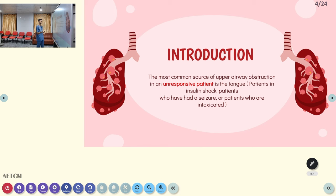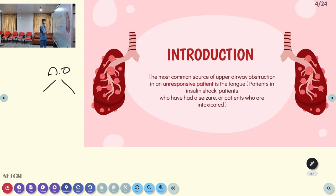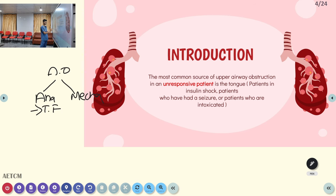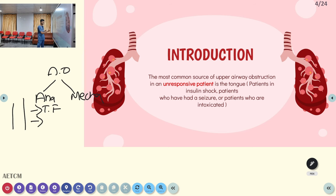Before getting into the obstruction part, generally our airway obstruction will happen by two major causes: either it may be due to an anatomical obstruction, or it may be due to a mechanical obstruction. Anatomical, in the sense, in unresponsive cases, all the muscle tone will be lost — including the tongue. So simply, the tongue will fall over the trachea and obstruct the passage of air. That is anatomical obstruction. Airway passage blockage by any swelling — such as edema in anaphylaxis causing laryngeal edema — also comes under anatomical obstruction.